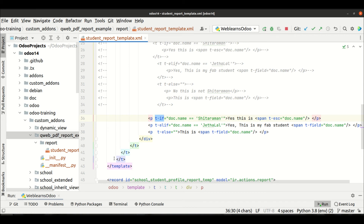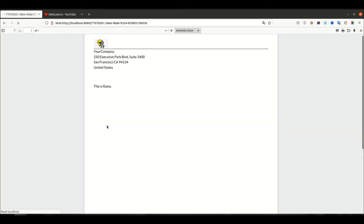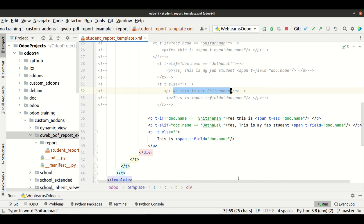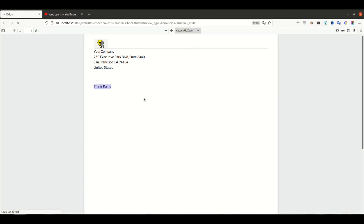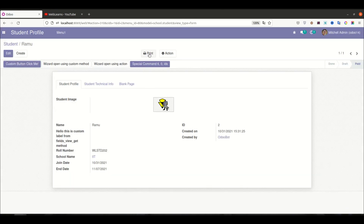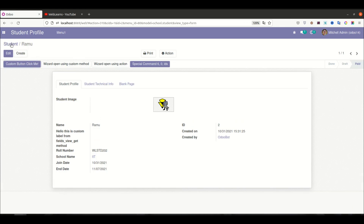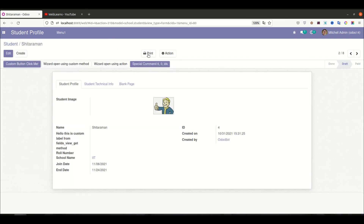Now I'm trying to print — let's say ramu chacha, sorry just ramu — you can see 'this is ramu'. Let me add one more test with datmat. So this is the else datmat result. Now let's say jethalal — you can see the elif condition, and sitaraman hits the if condition.